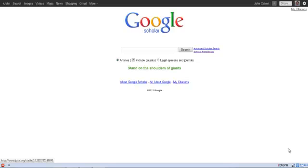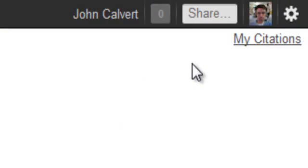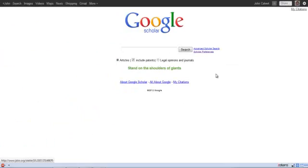The first thing to note when you use Google Scholar is to sign into your Google account. You'll notice that I'm signed in on the top right corner. Signing into your Google account allows you to save Scholar preferences.